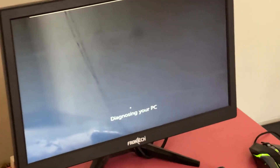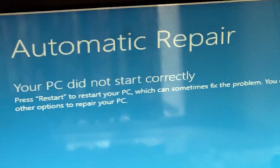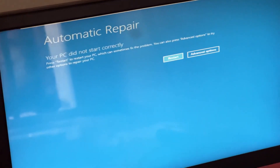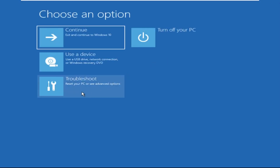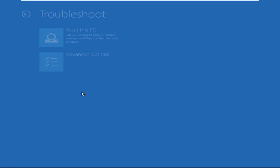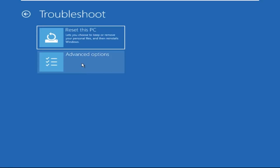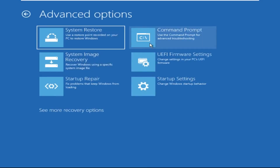Don't let the blue screen of death get you down. I will show you how to fix this problem step by step. Click on Advanced Options, select Troubleshoot, then click on Advanced Options again. Now select Command Prompt.